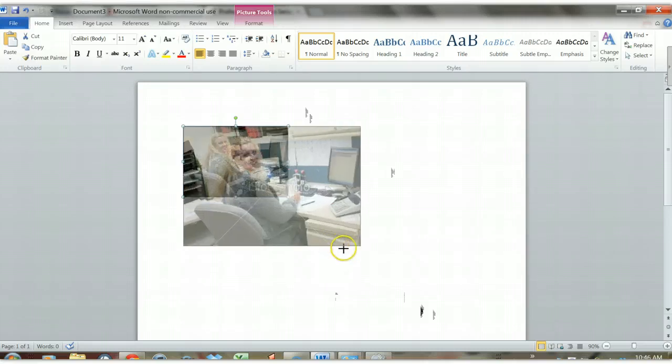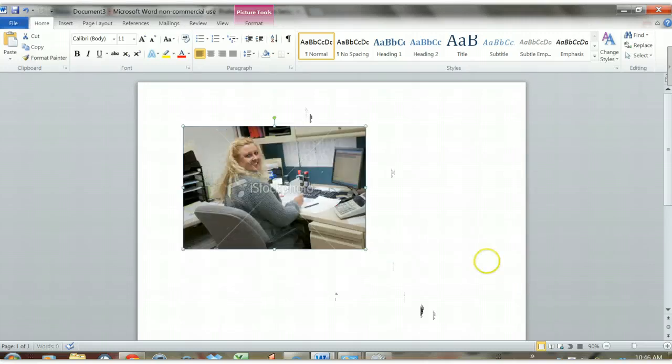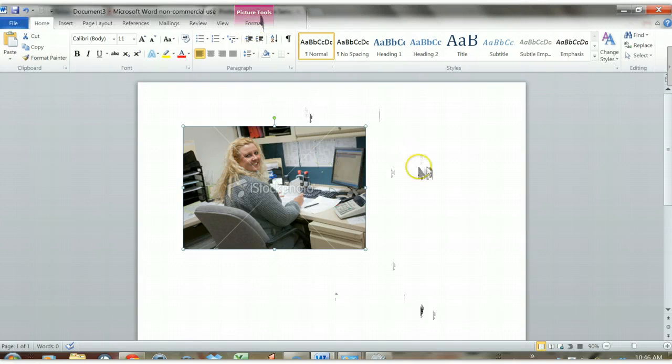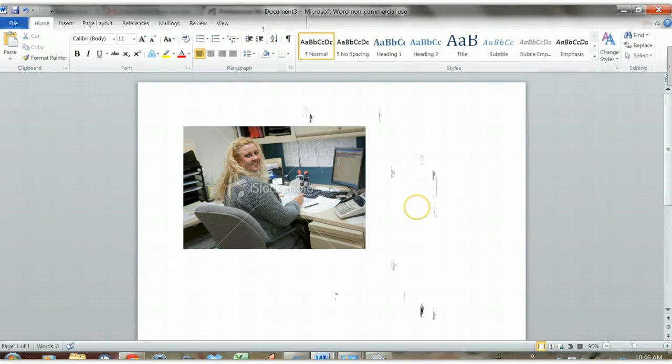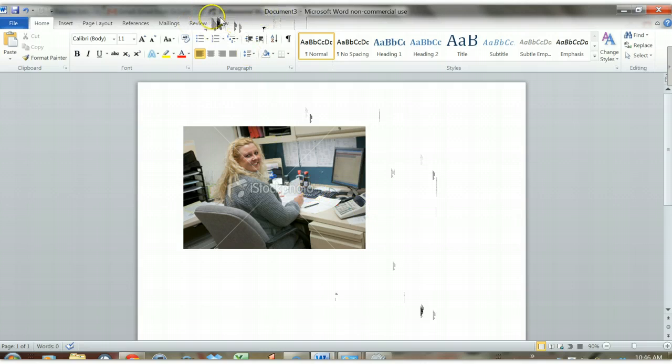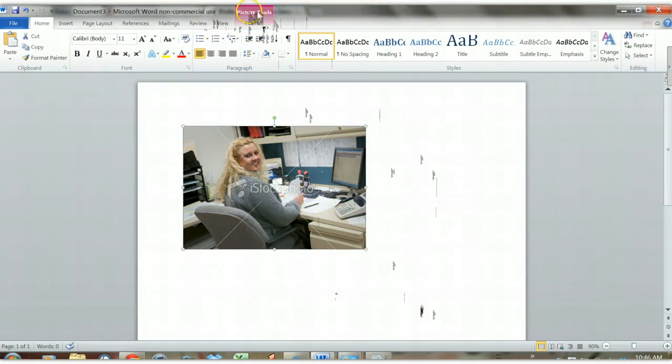Now the other way to resize this, let's start with it larger again, is to go to the Picture Tools tab. Now this Picture Tools tab only shows up when you click the image, so you can see it's not up here right now, but when I click the image there it is. It's context sensitive.